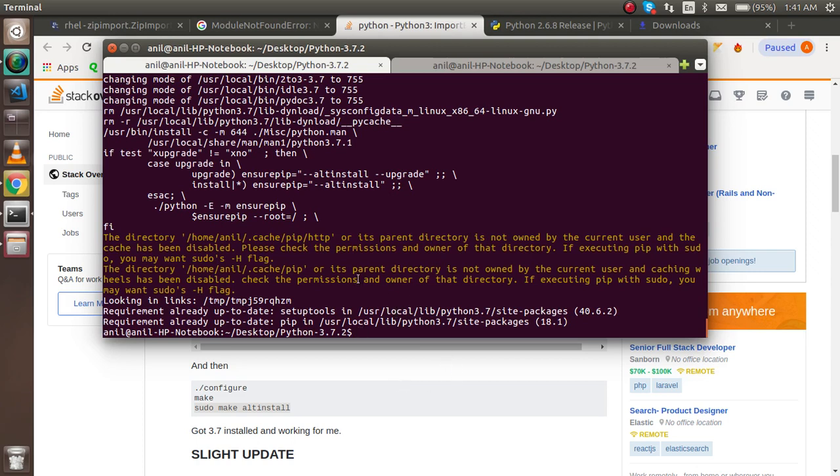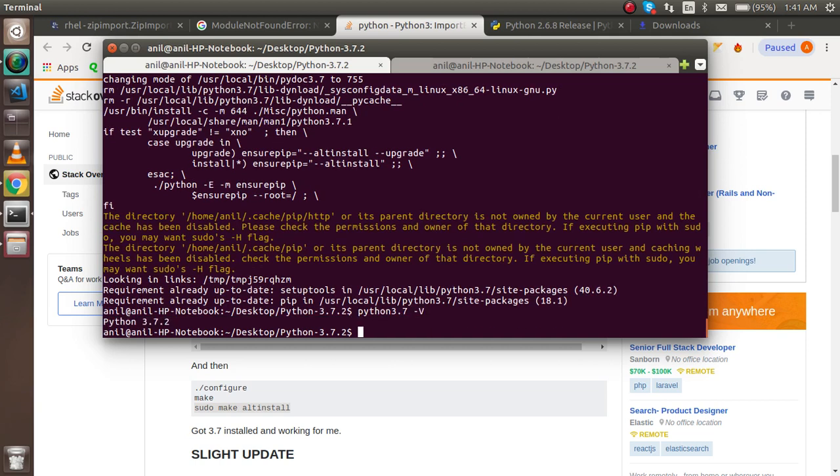So there's no issue. Just check. You can check once again. Python 3.7 minus V. You can see that we got the version here.